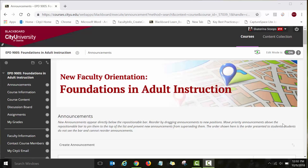Hello and welcome to the New Faculty Orientation Foundations in Adult Instruction course. My name is Ekaterina Stoops and I am your primary course facilitator. In this video I will give you a quick tour of the course and show you how to navigate it.